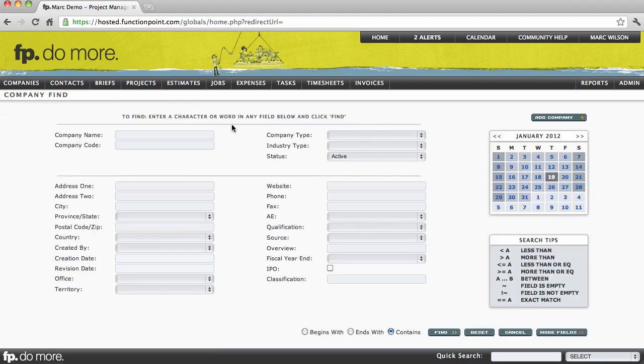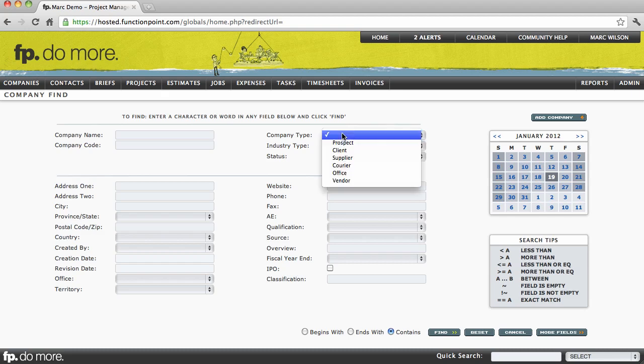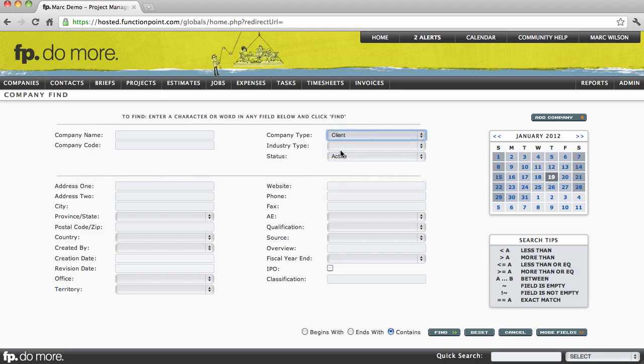A Find page is simply a group of fields to enter information to find what you're looking for. In this case, I'll say, show me all of my clients, and click Find.